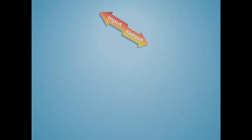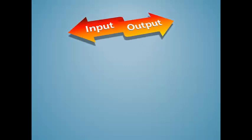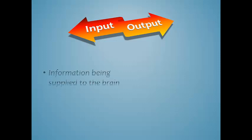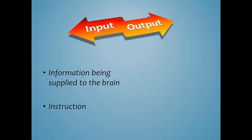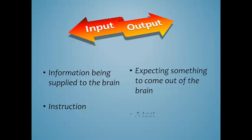Rapid Recall also focuses on giving the student ample input in order to properly learn the material before output is expected. Let me explain. Input is information being supplied to the brain. It is instruction. Output is expecting information to come out of the brain. It is a test.